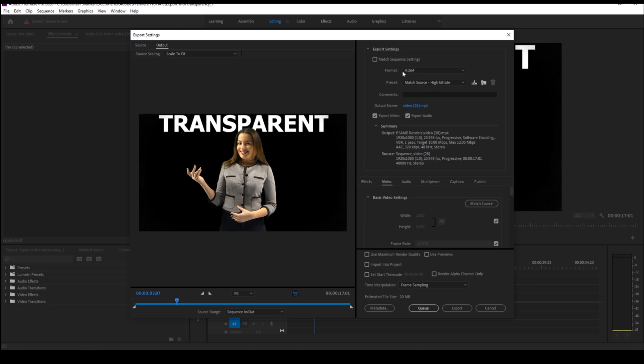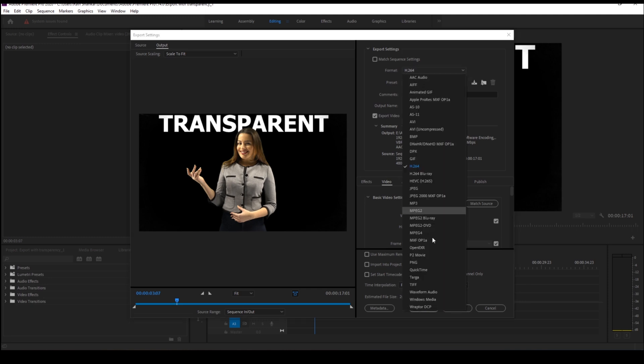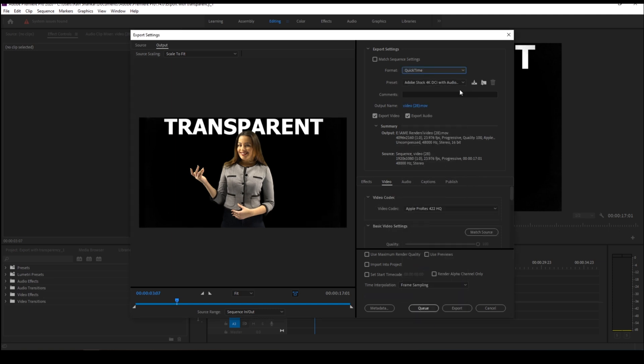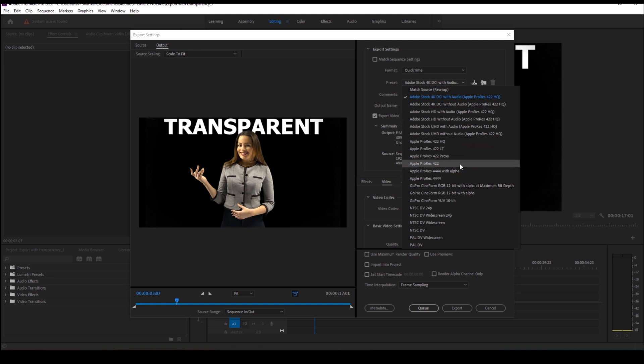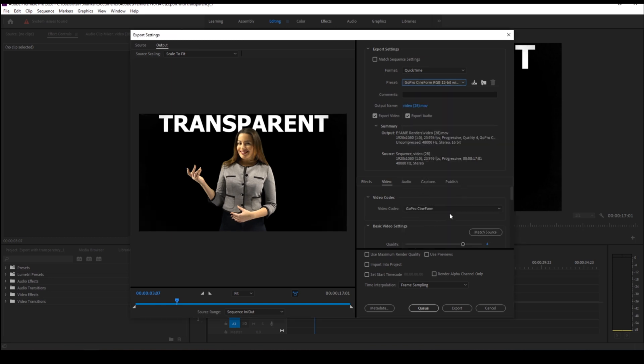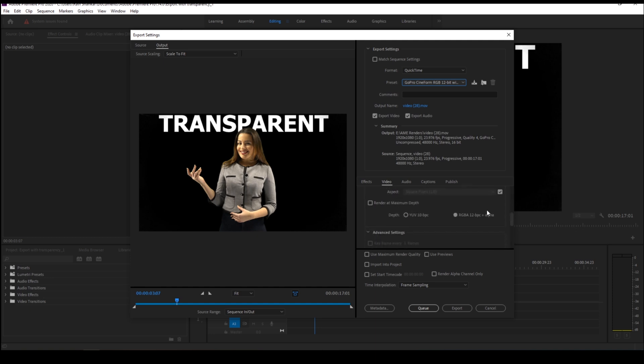Just change the export settings format from H.264 to QuickTime. You can also change the preset from default Adobe Stock to Apple ProRes with Alpha if you're using a Mac, or you can change it to GoPro CineForm with Alpha. Once you click that, you can see that the render settings is set to RGBA with Alpha.